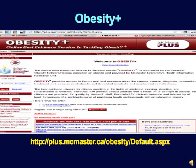Obesity Plus is sponsored by the Canadian Obesity Network and McMaster University. It offers a searchable database of evidence from over 130 clinical journals focusing on obesity, and an email alerting system. It focuses on clinical practice, and there is much for public and community health practitioners.